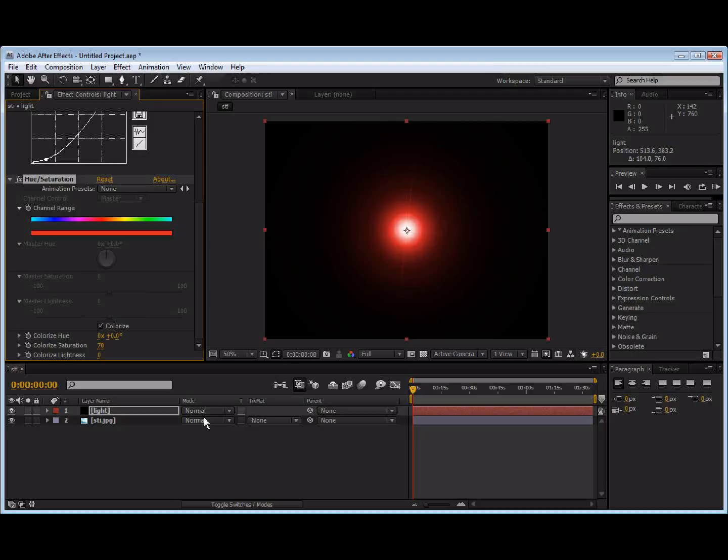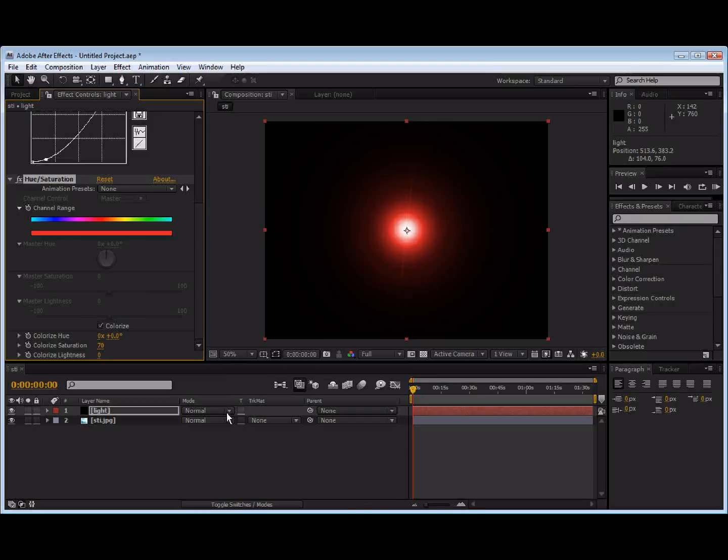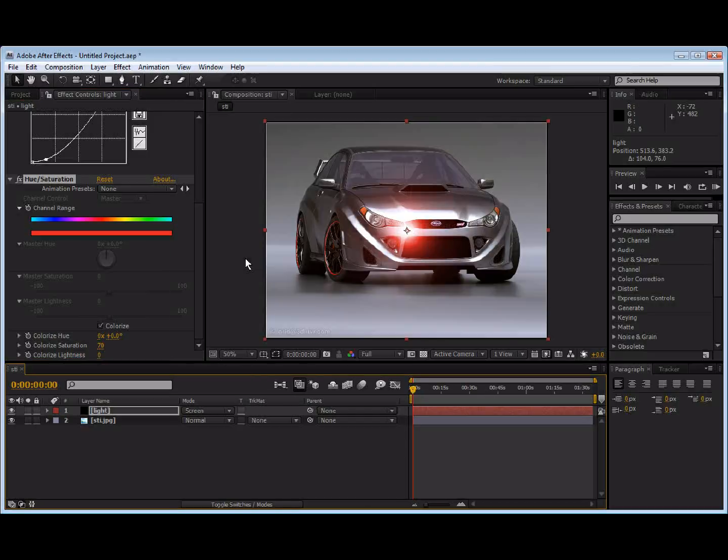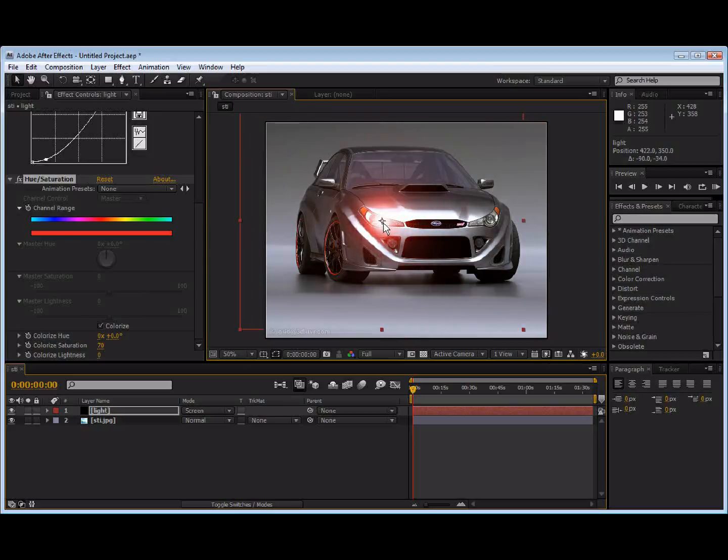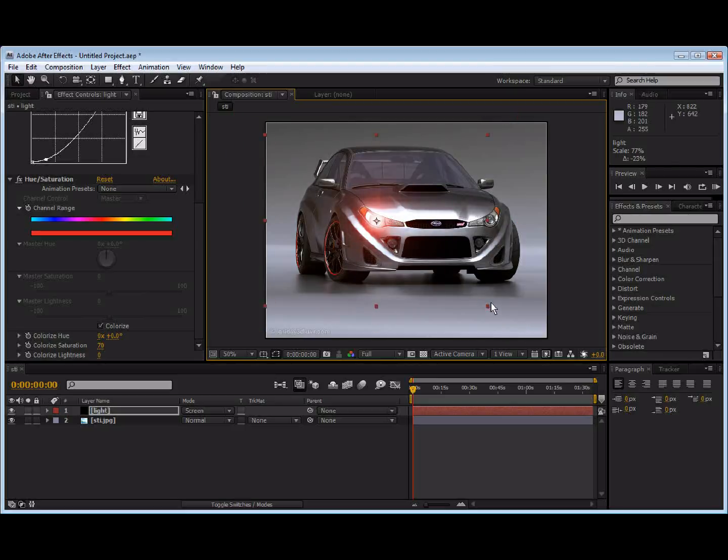Now we're going to get the transfer mode. If it's not up, choose F4. And we're going to change it to screen. Okay. Now we can move this around, position it in front of the light. Whatever we're going for. Maybe scale it down a bit so it's not too overpowering. It looks pretty good.